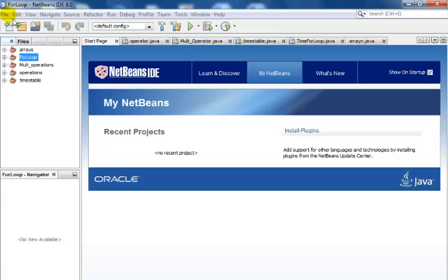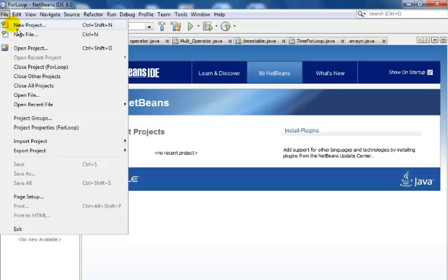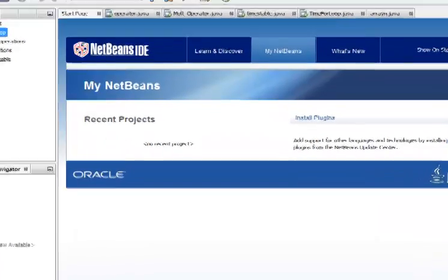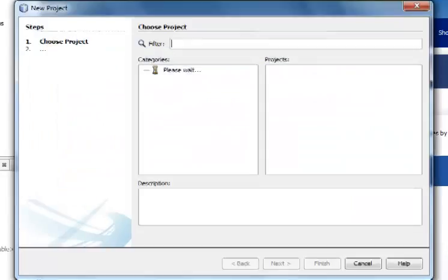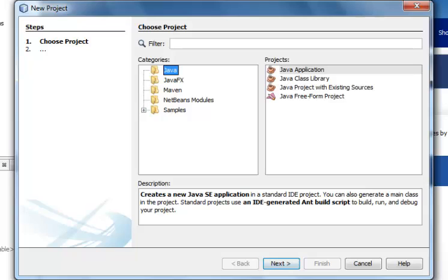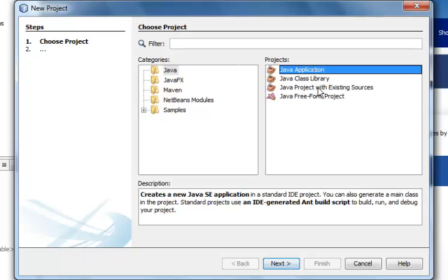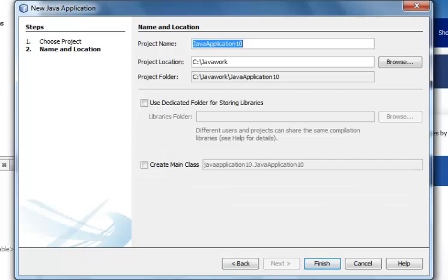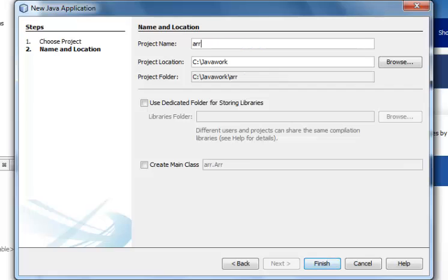In this tutorial I'm going to be computing the sum of the elements of an array. So to start with us, I've selected my Java and Java application right there, click on next, and then let's just give my program a name.